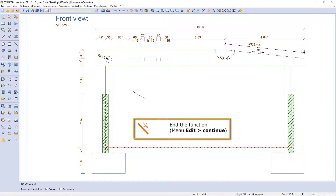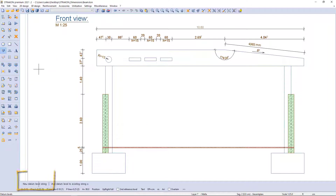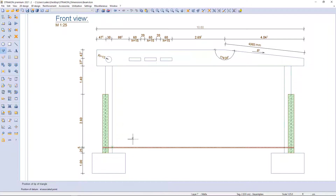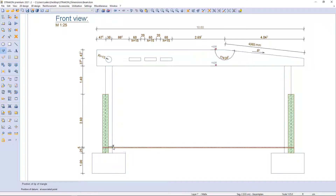It is possible to move the whole chain or only the dimension text. I use the left toolbar, activate the command datum levels, and choose a new datum level string. First of all, I determine the reference point and the height — in this case plus minus zero — and determine the position of a triangle, and finally determine the point for the datum level. I can change the position of the triangle via position in the additional function bar and then continue by picking points of a new datum level.